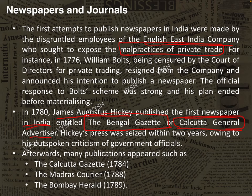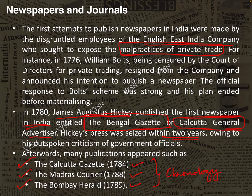This chronology is very important from UPSC's perspective: in 1780, the first newspaper — the Bengal Gazette; in 1784, the Calcutta Gazette; then Madras Courier in 1788 and Bombay Herald in 1789. In the second half of the 19th century, powerful newspapers were written extensively with critical analysis and deep knowledge about what was happening. Interestingly, almost one-third of the founding fathers of the Indian National Congress in 1885 were journalists.